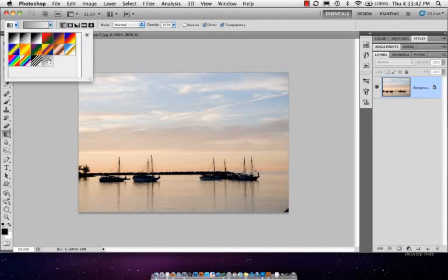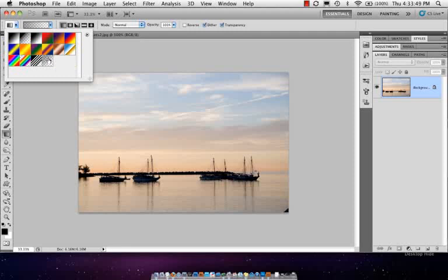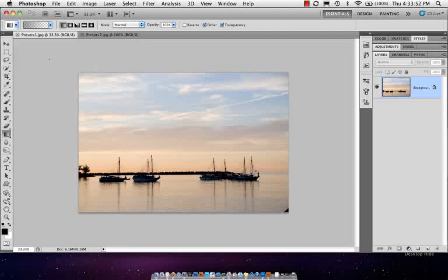You'll see there's something called neutral density, and this simulates a graduated neutral density filter that you might use on your camera when you're out photographing. But now you can do after the fact. If this looks familiar, if you use Camera Raw or if you use Lightroom, we can do something very similar in there with a graduated filter. But recognizing not everyone uses Camera Raw or Lightroom, Adobe's also added a gradient preset so we can do it in Photoshop.